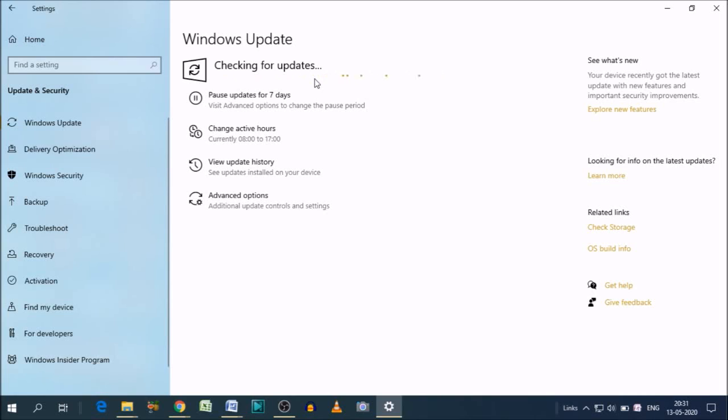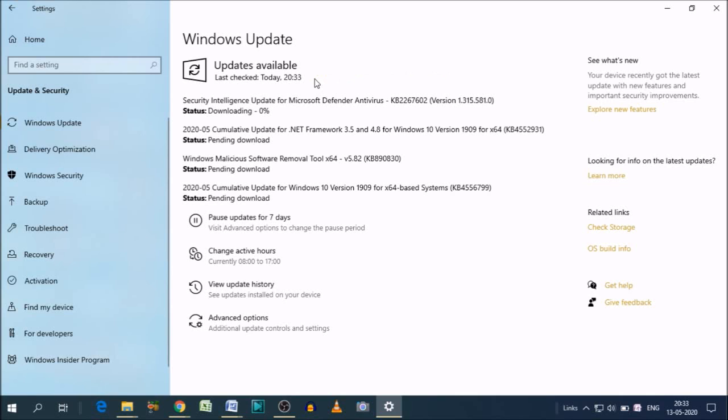After that, it may ask for a restart. So if it asks you to restart your system, you can restart for the updates. Wait for a moment. Here you can see there are a lot of downloads pending. So it will start downloading the updates.